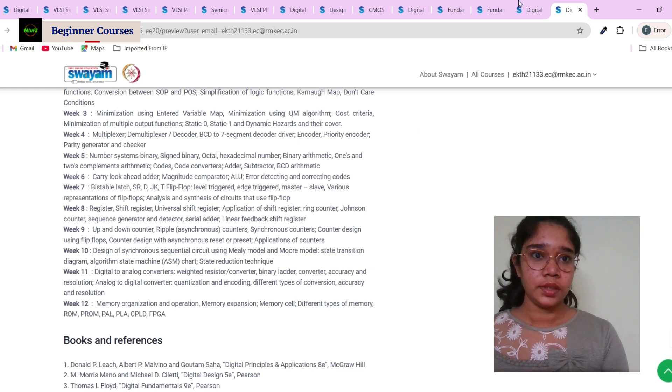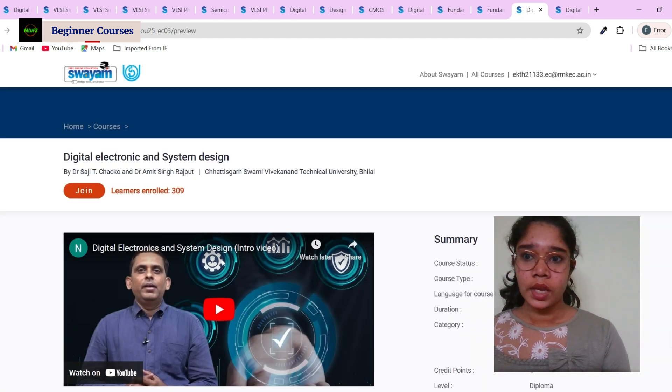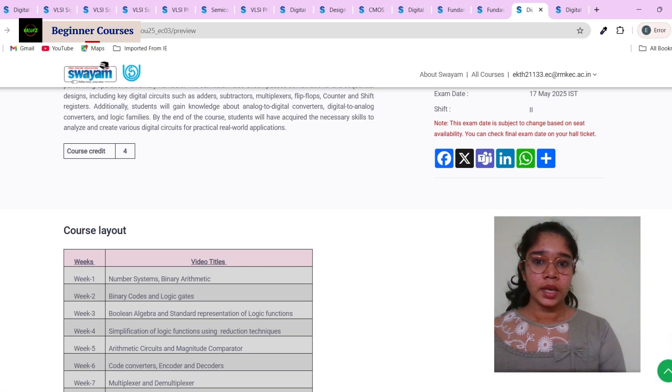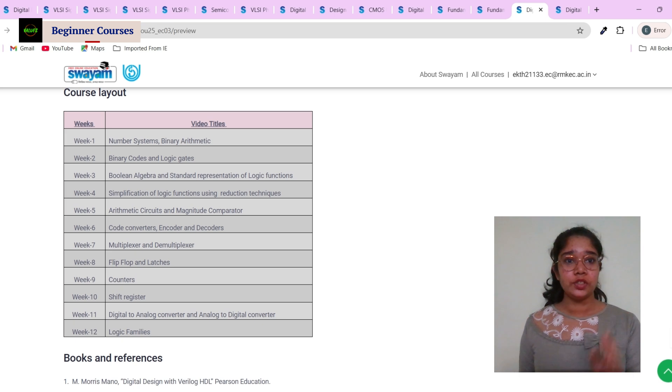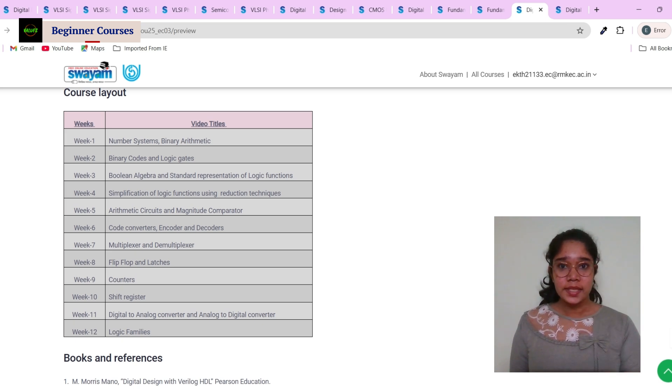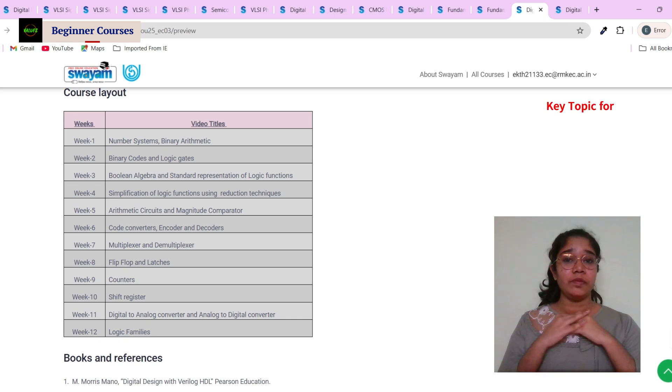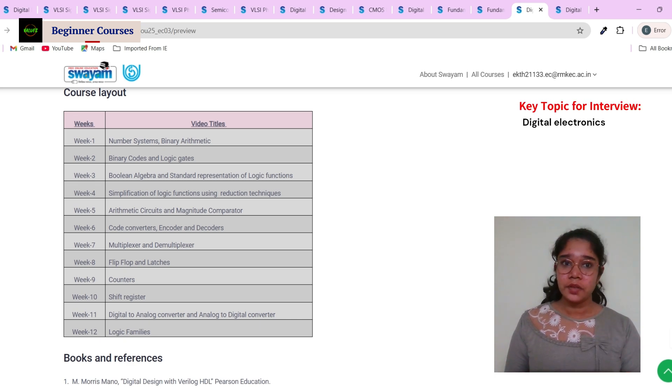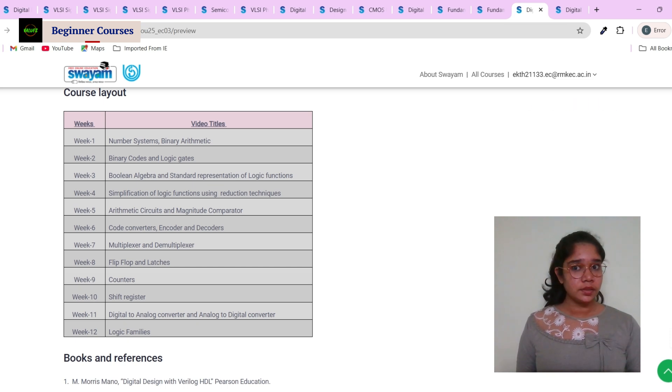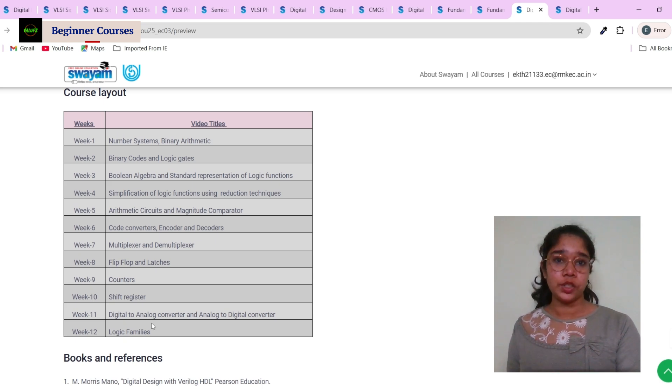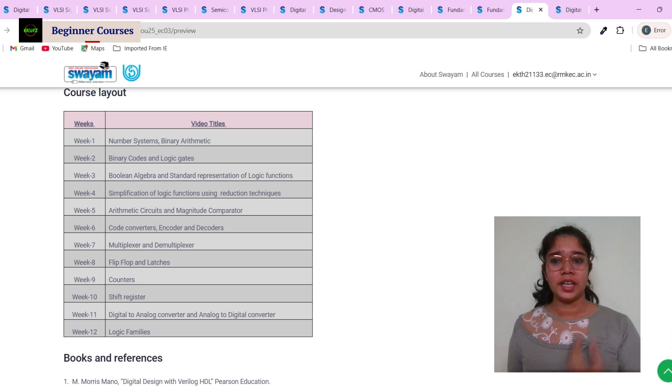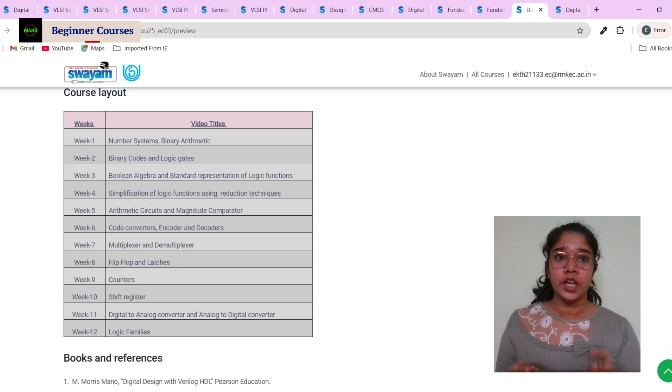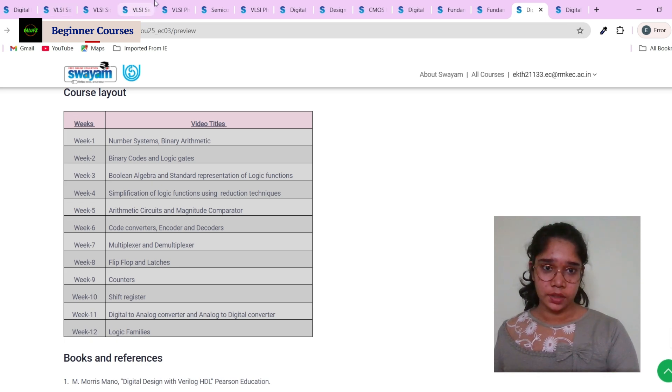The second is digital electronics and system design. I highly recommend you to do these two courses, first this and the previous one, because as I said earlier, digital electronics plays a very great role in interviews and also in projects. If you really want to pursue VLSI, you must know digital electronics and see it has covered every topic which you need to know in this area: number system, binary code, logic gates, shift register, flip-flops, multiplexers, everything. So you must do these two courses. I highly recommend it.